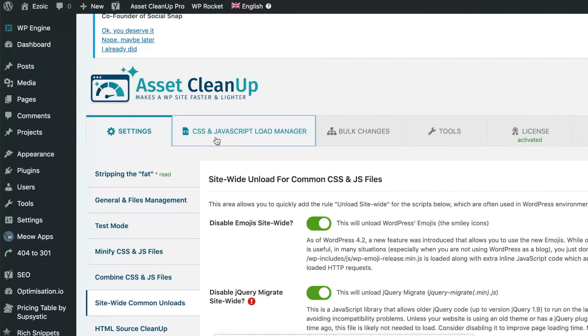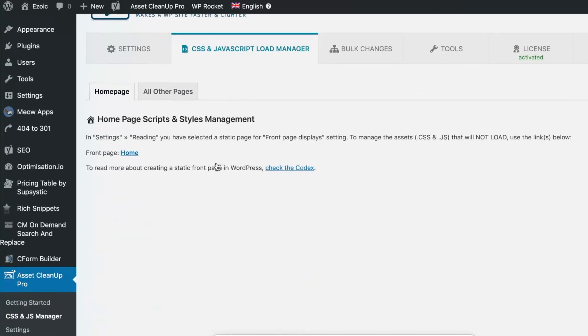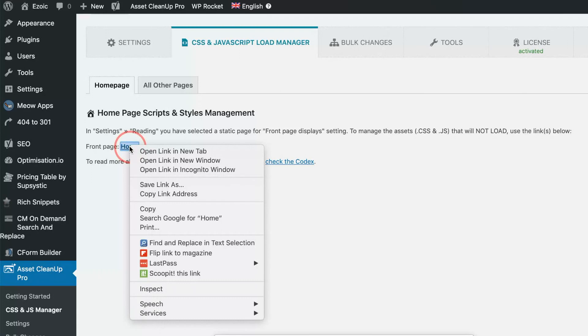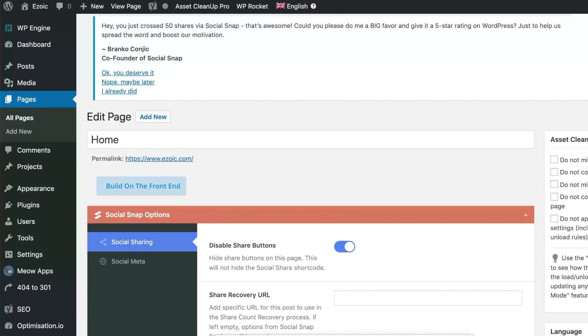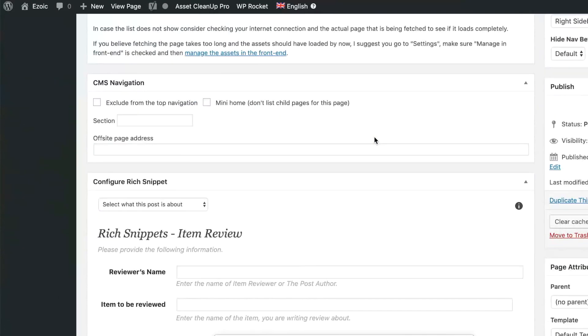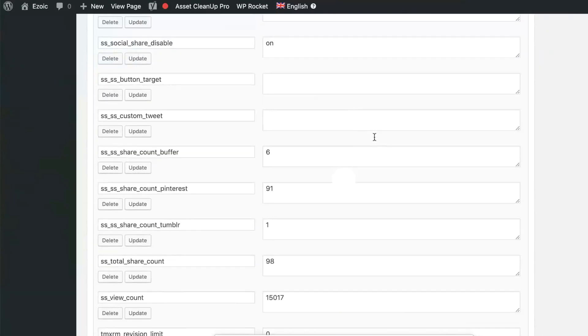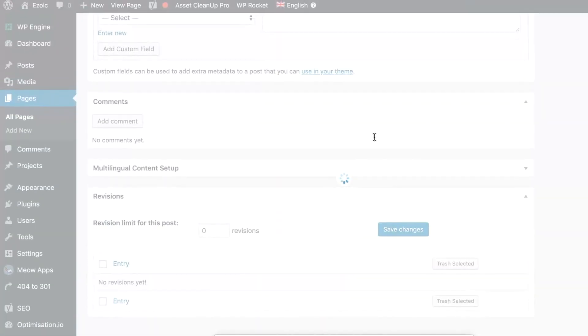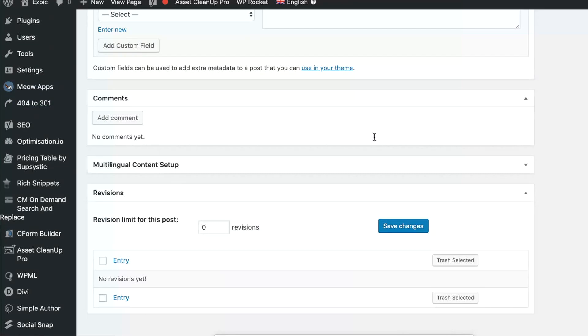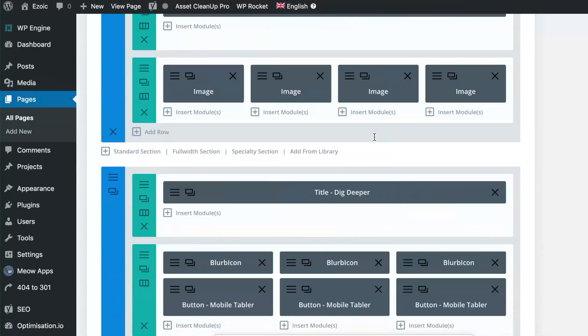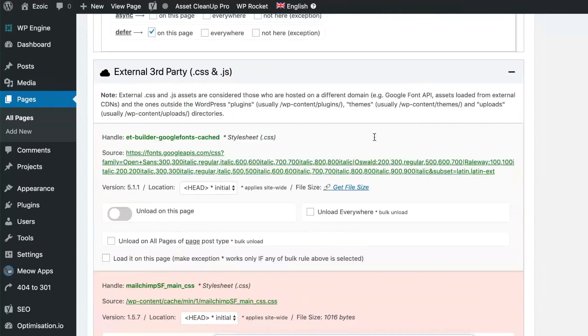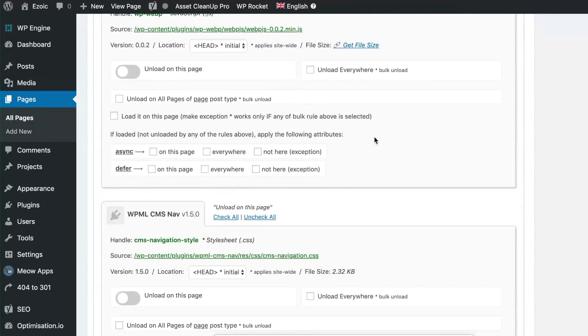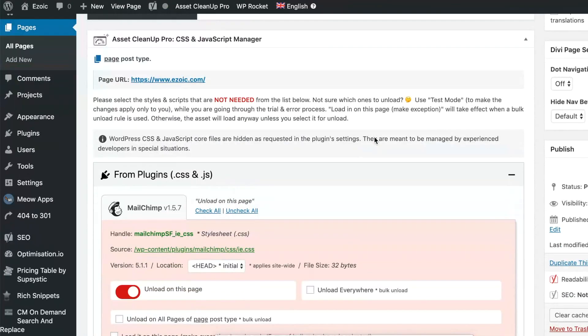The big benefit though of Asset Cleanup Pro is you can do these bulk unloads. So in my case, it's on my home page here where this exists. I'm going to open this up here, and what it's going to do is it's going to load all the exterior scripts that are running on this page down here at the bottom as my page loads up.